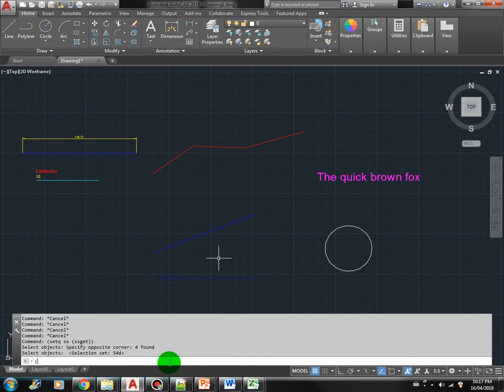Now let's get the first object, E1. We use SSName with the selection set we just created, then the index 0. This is the first object in our selection set.